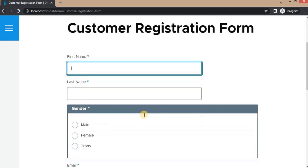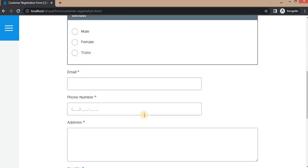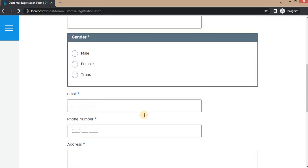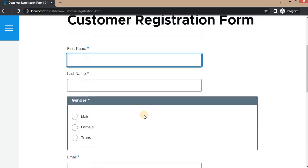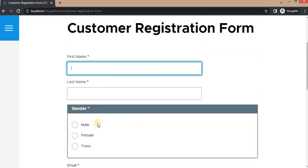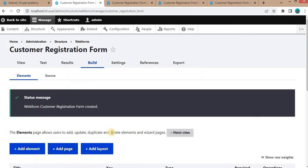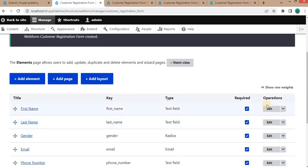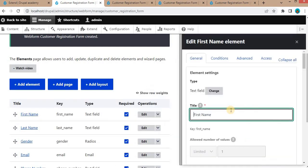In the next video I will show you how to add validations and other attributes to these form elements. I hope this video was useful for you. Please like the video and subscribe to the channel for more Drupal-related content. Thank you for watching.